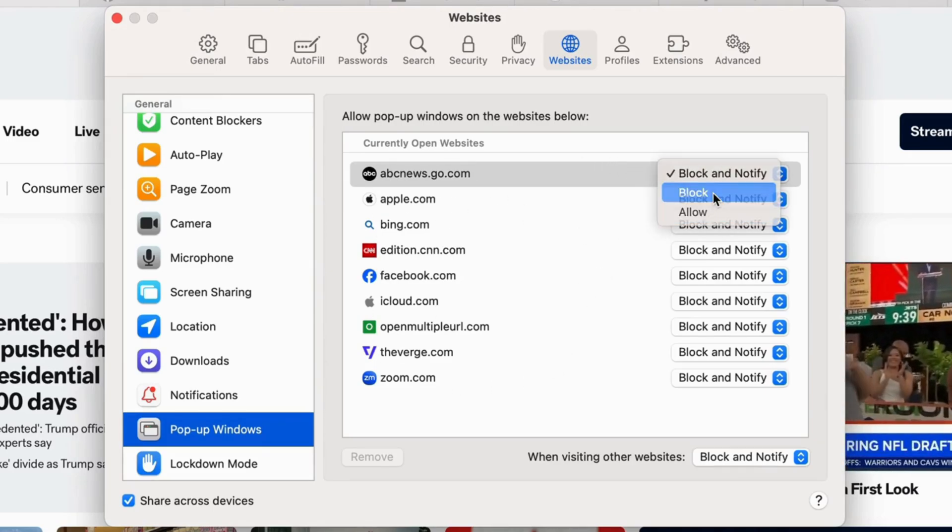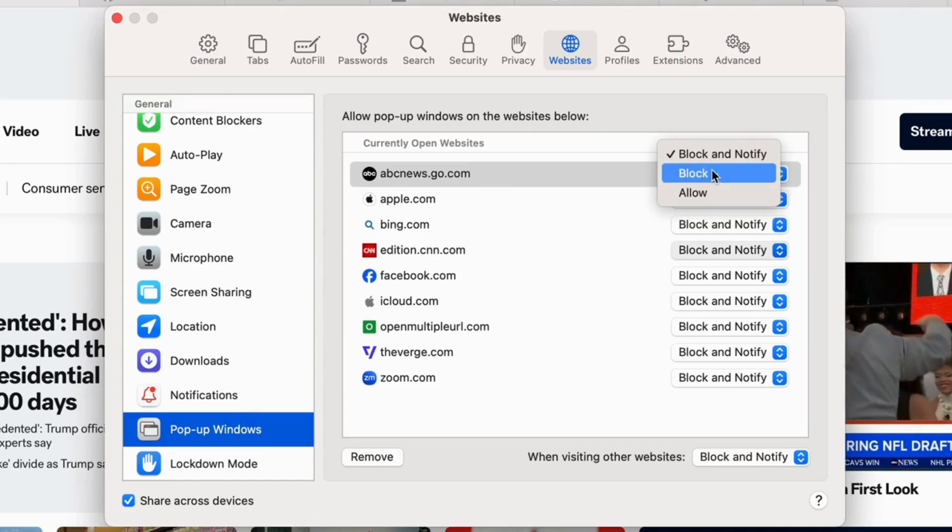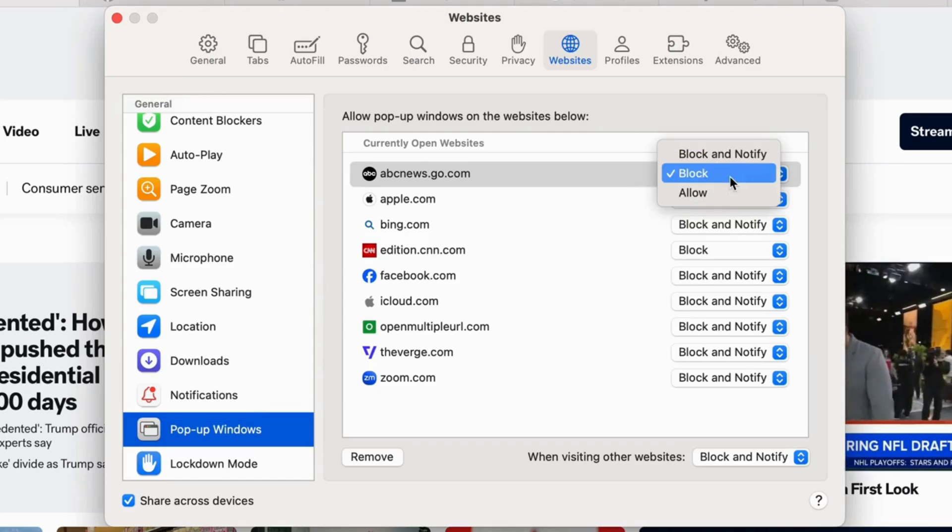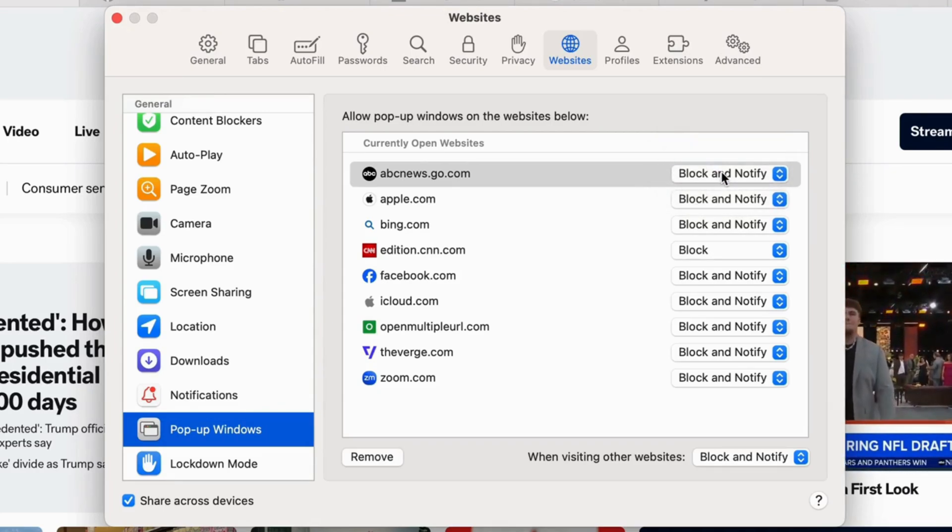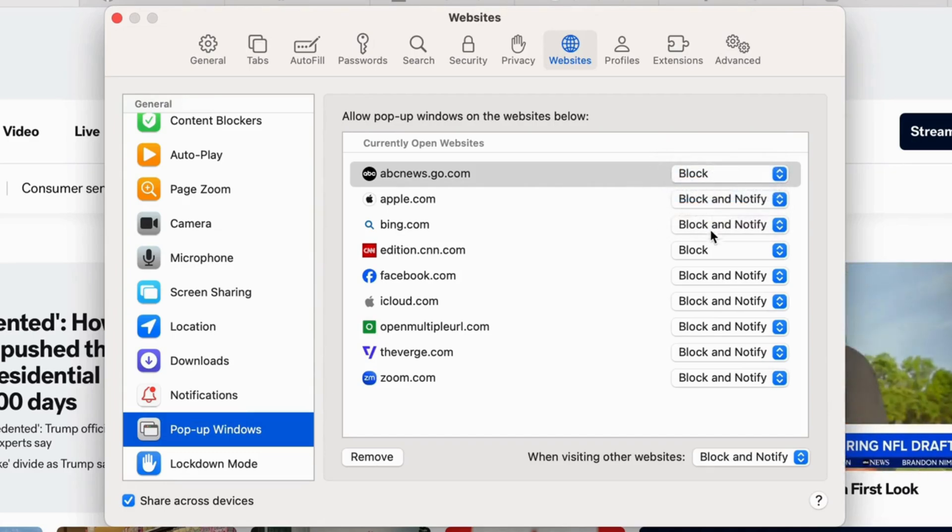Block and notify, block, and allow. Select Block and notify or allow to turn off the pop-up blocker on Mac Safari for the selected website.